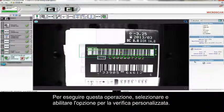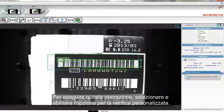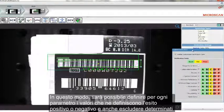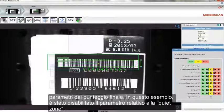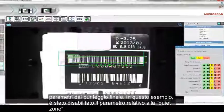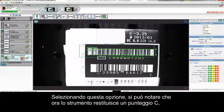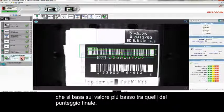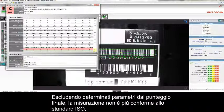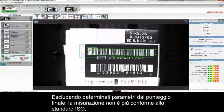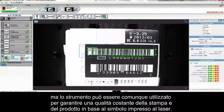You can do that by selecting Custom Verification and enabling it. With Custom Verification, you have the ability to decide what the pass-fail level should be for each parameter, as well as the ability to exclude certain parameters from the final grade. In this case, I have disabled the quiet zone. Selecting this, you can see that the tool now has a grade C based on the lowest value of the final grade. Once you exclude certain parameters, the measurement no longer adheres to the ISO standard, but the tool can be used to ensure consistent print quality from the laser marker.